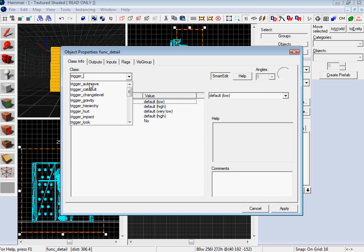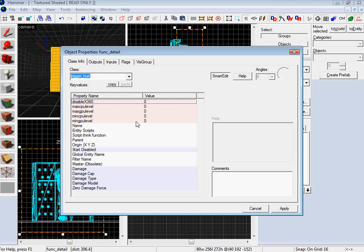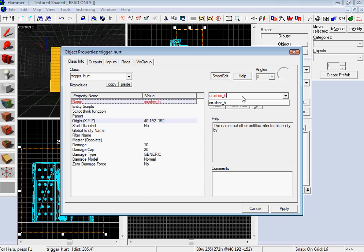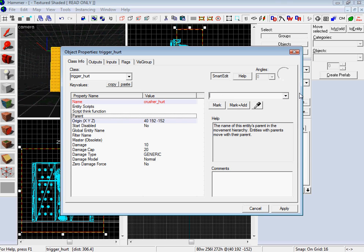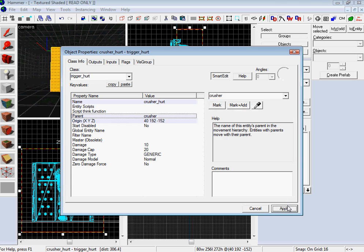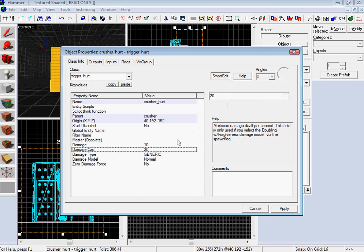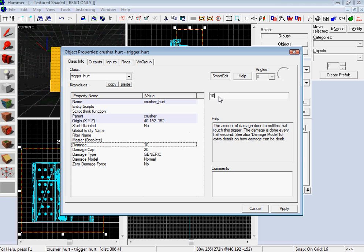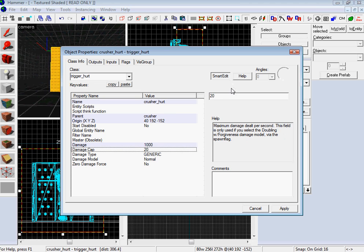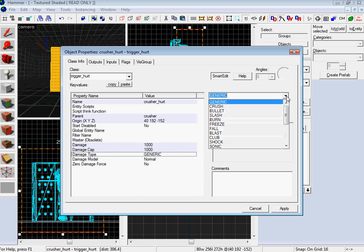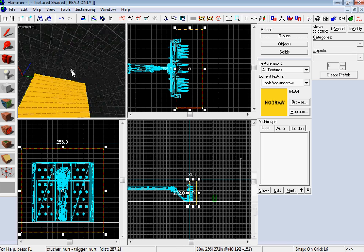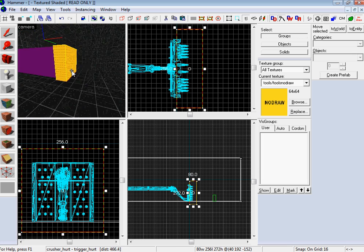I'm going to make this like 80, and make it a hell of a lot wider because I'm doing a tutorial. But there is an exact measurement and you just have to take time and do trial and error. Hit that, Control T, Trigger hurt. Give it a name, apply it. I'm going to do crusher hurt. And then the parent is going to be the crusher. So then damage is going to be a thousand, damage type is crush.